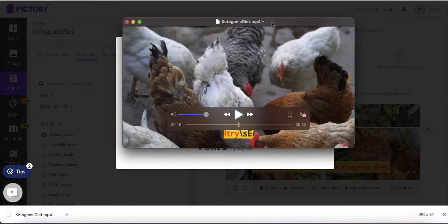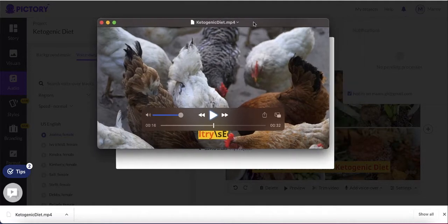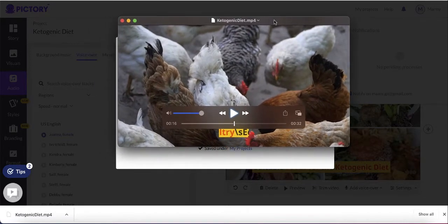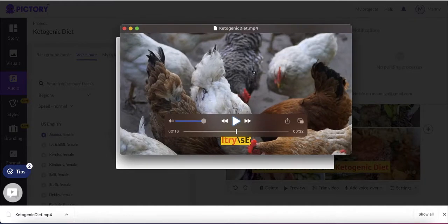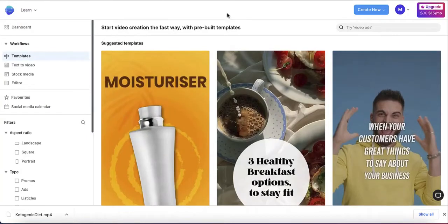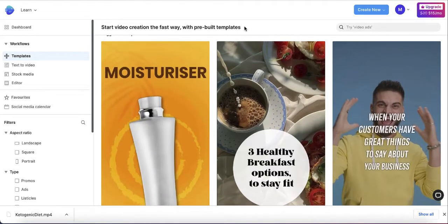All you need to do is create your YouTube channel, upload these videos, put on great thumbnails, and start making money. This is the first tool I showed you for turning articles into videos. The second tool is called InVideo.